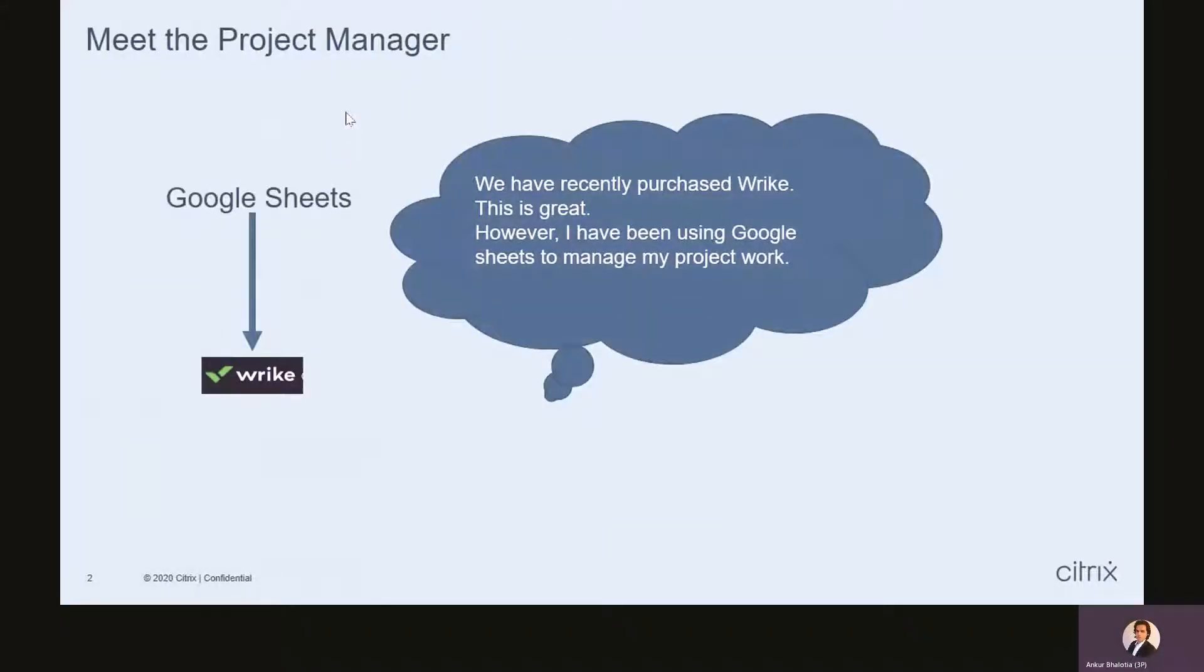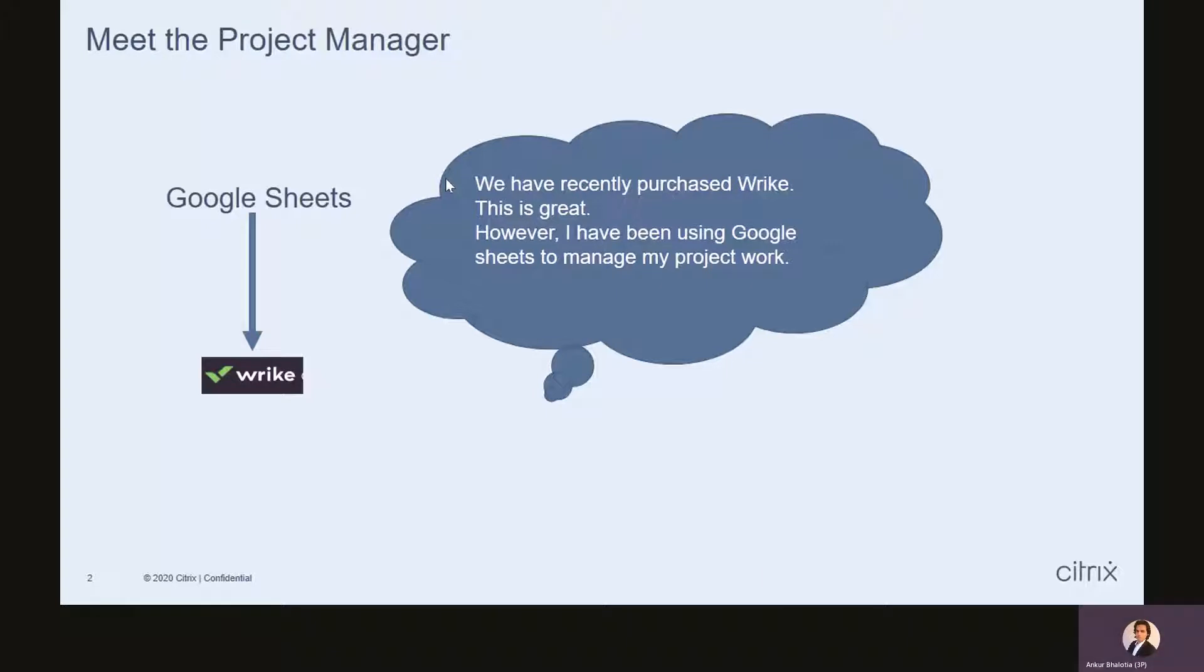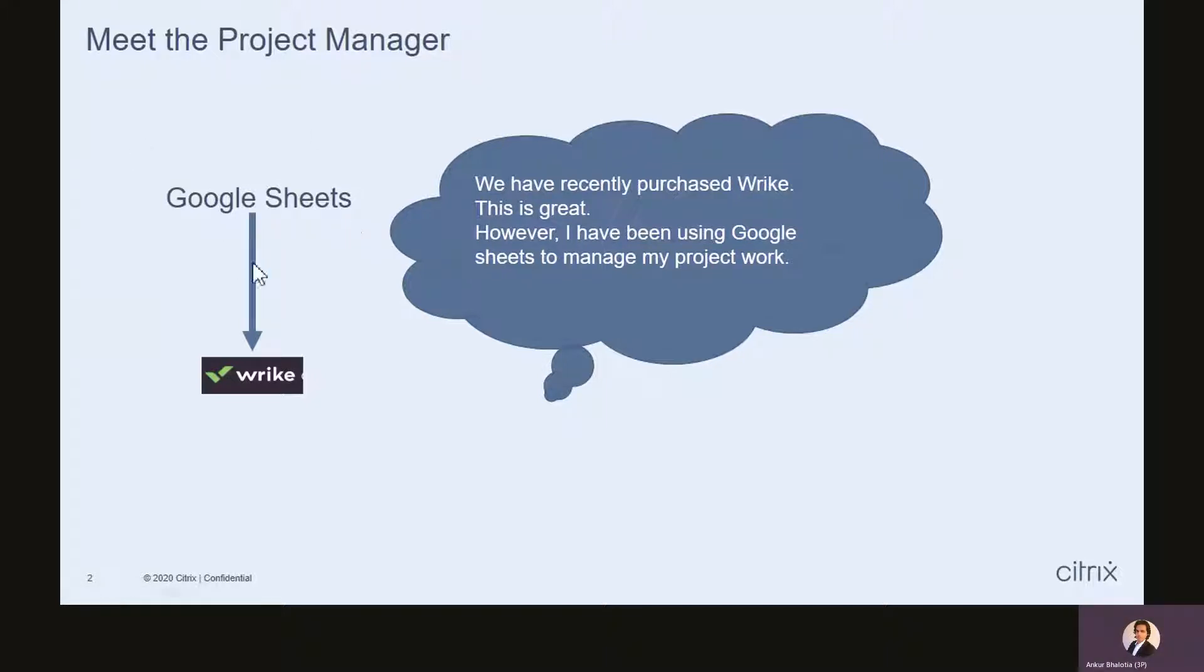Imagine you're a project manager. Your organization has recently purchased Drive. This is great. You're excited, but you have a question. You have been using Google Sheets for a while to manage your projects, and you want to know how you can transfer your data from Google Sheets to Drive.